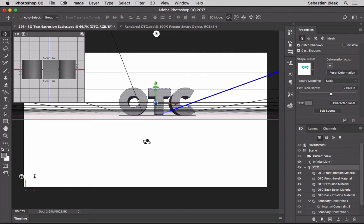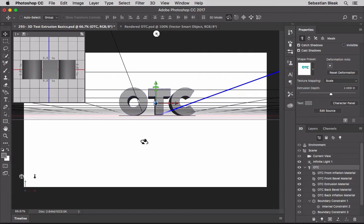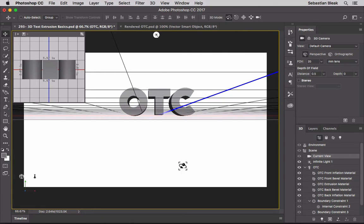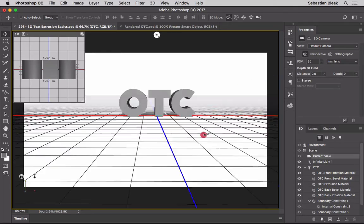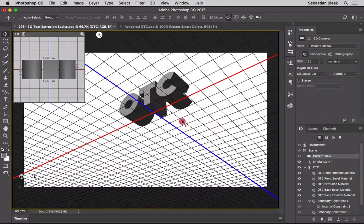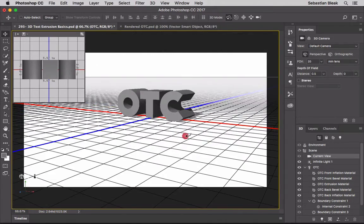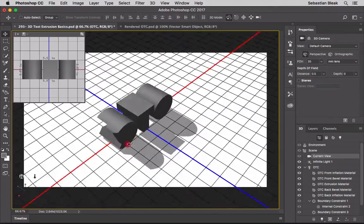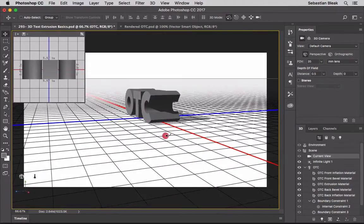One of the first things to notice is this grid along the bottom - that's the ground plane, so imagine we're underground looking up at our 3D object. Those arrows are the 3D widget, which I'll cover in a separate video. To change the camera view, move your cursor away from the 3D object and click - you'll get a yellow box around the document. Then click and drag to reposition the view: below, above, bird's eye, from behind, whatever you want.